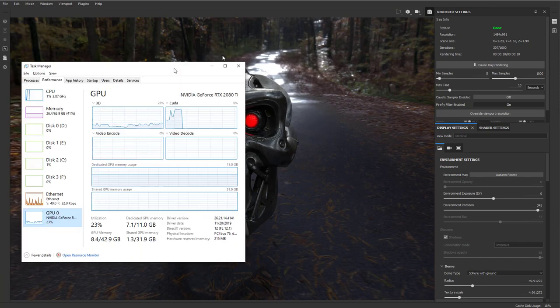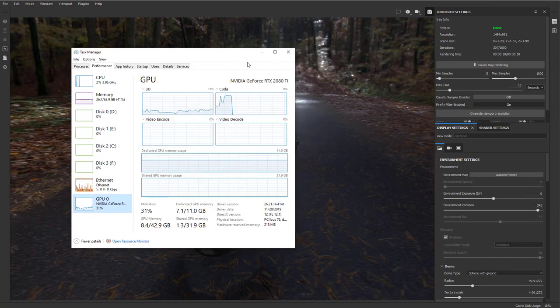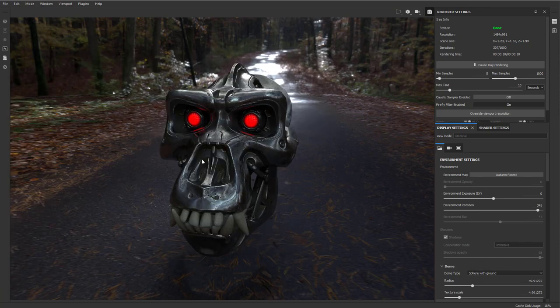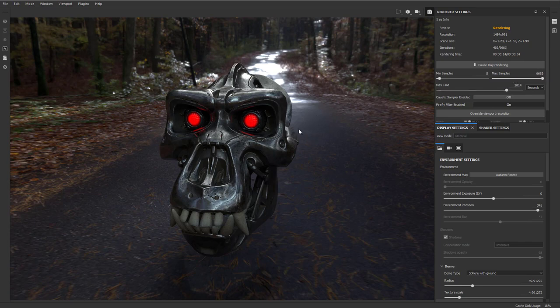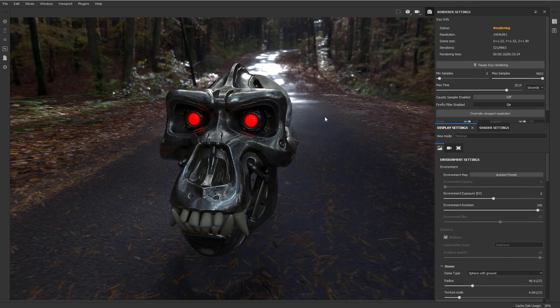So you're going to notice it stopped rendering, everything kind of dropped off. And that's because it capped out, it hit our max time, max samples or one of the other. So what I'm going to do is I'm going to crank up this max time and this max samples. And we're just going to, it's just going to kind of be always rendering because you want to get the nicest view as possible.